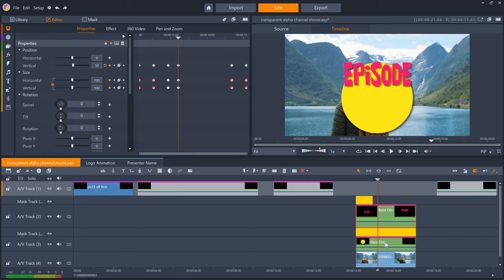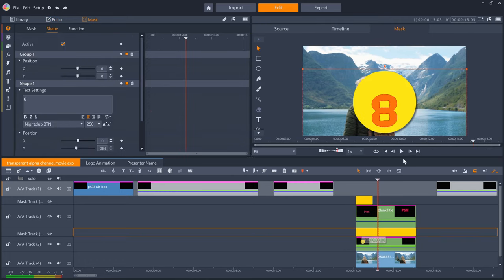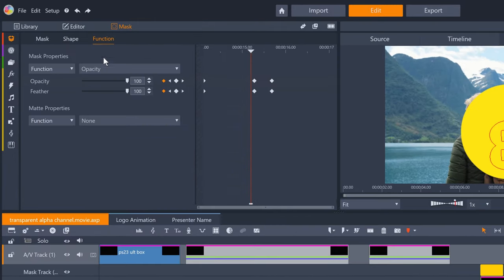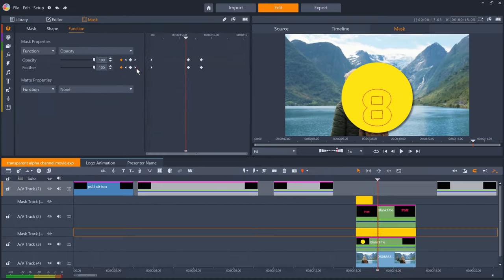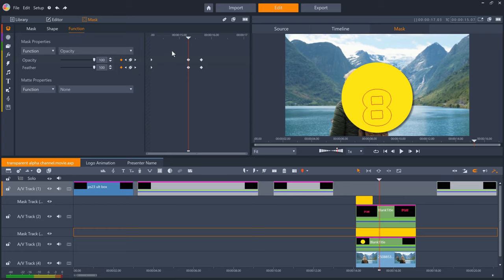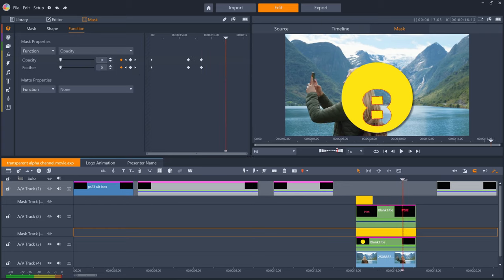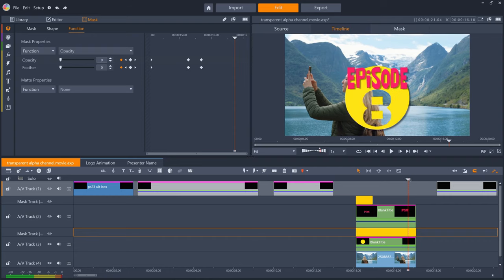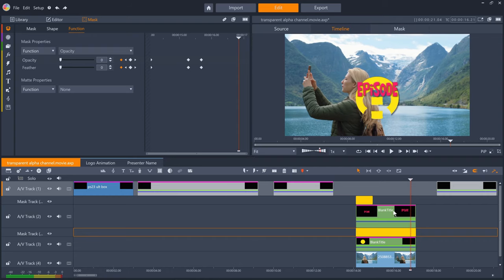The circle also has a mask, in this case a text mask with the episode number inside it. And I've keyframed the mask's opacity and feather at the same time, to reveal the number 8, which we can see is transparent. To exit the animation, I've just keyframed the text and the circle size to decrease.